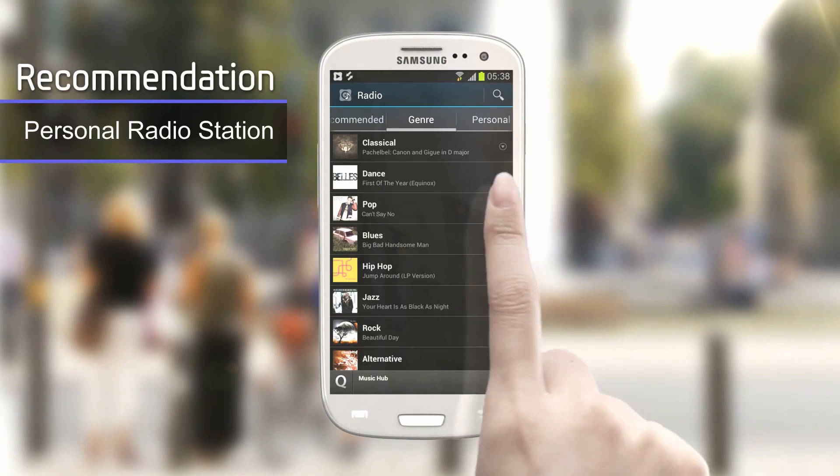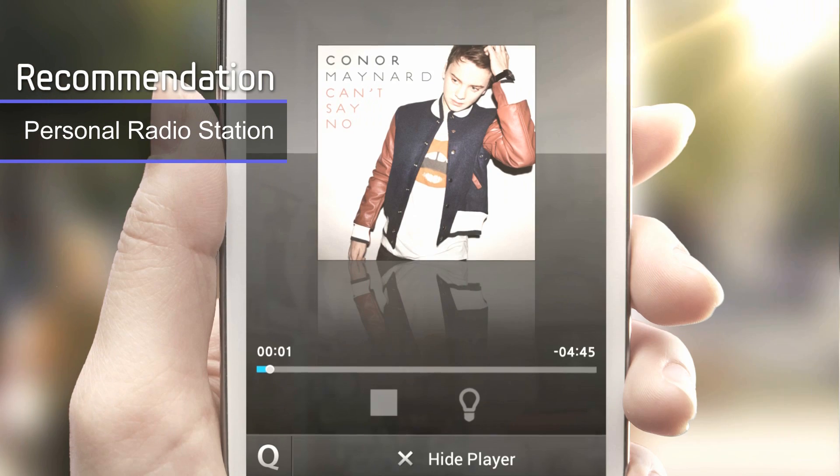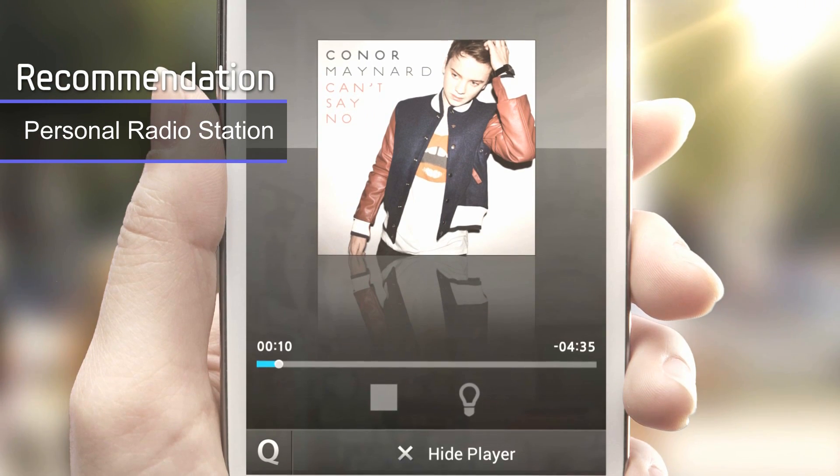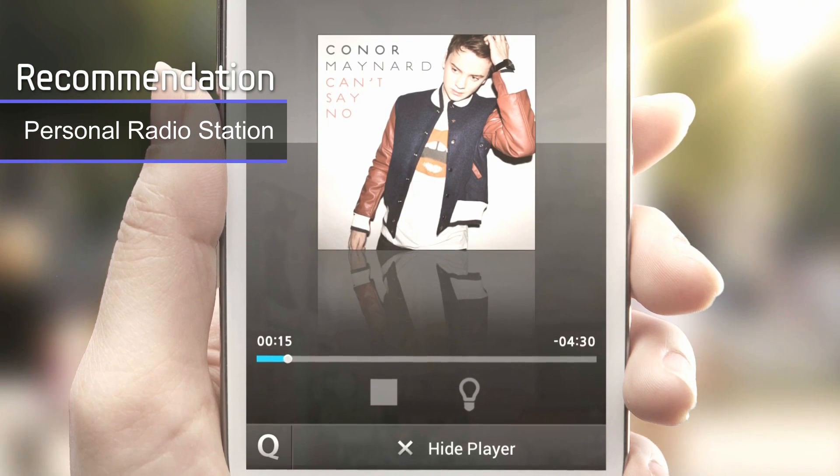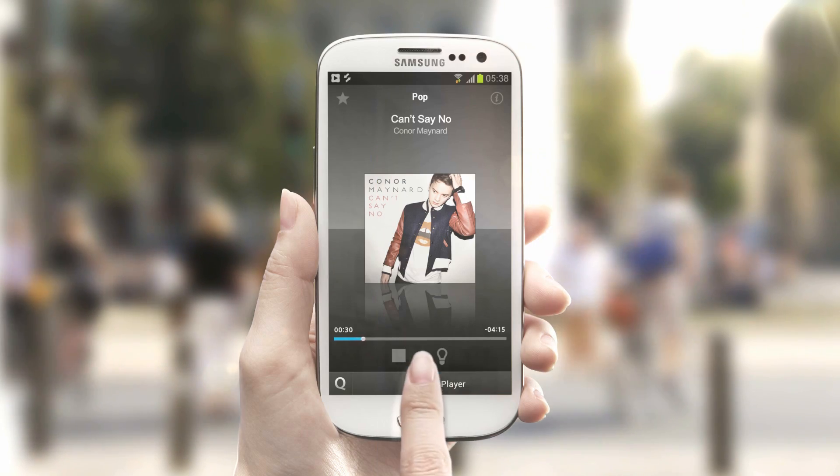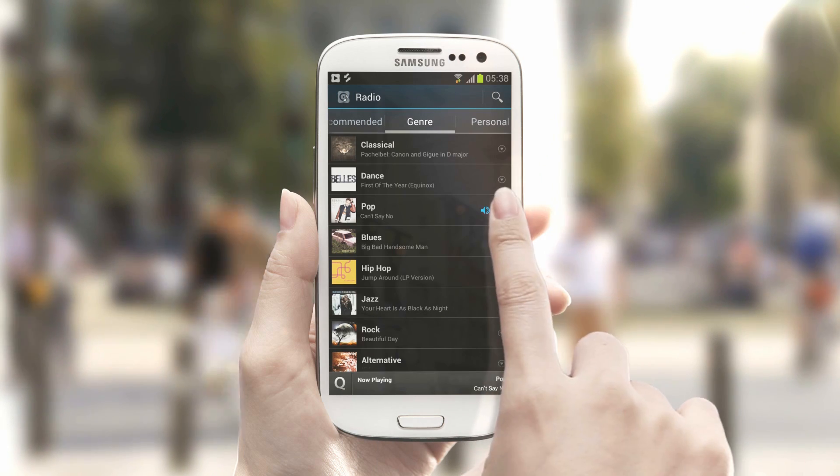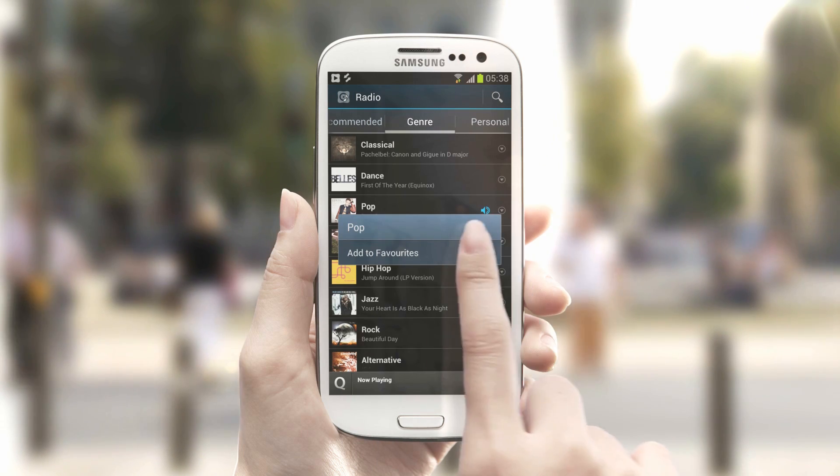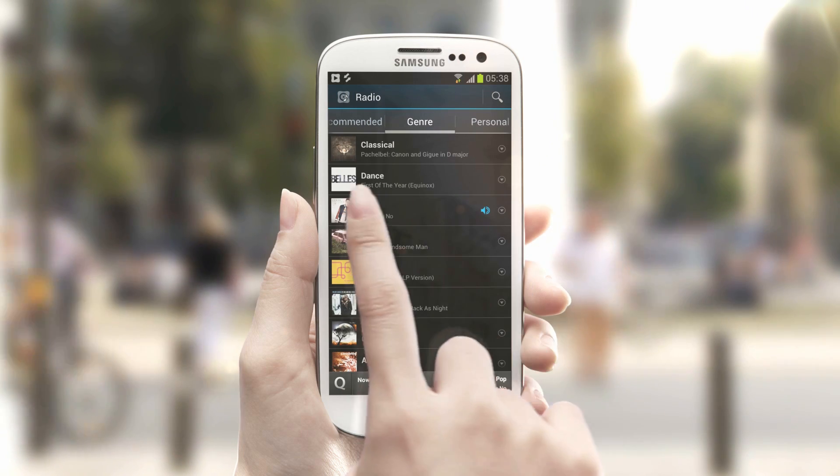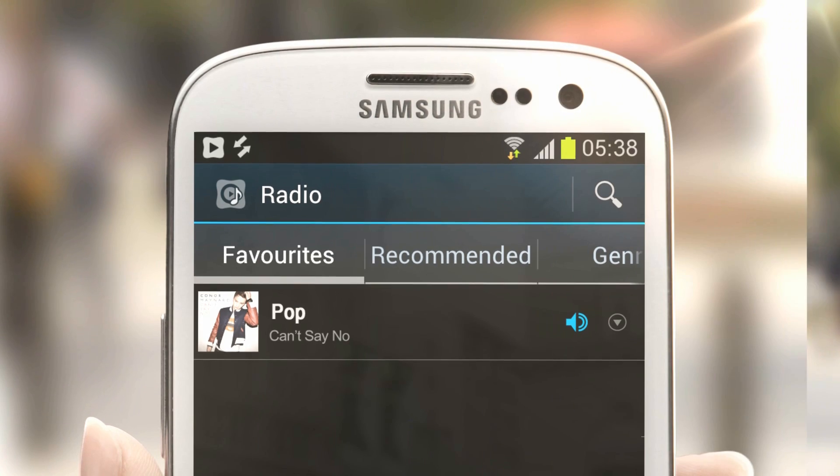Touch the radio icon in Music Hub. Select a radio station by genre and play songs in the list as much as you want. If you like one, touch the menu button and add it to your favorite tab.